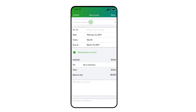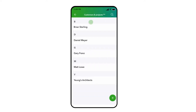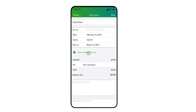In the first field, select the name of the customer or project you are invoicing. Or you can select the Add button near the bottom of the screen if this is a new customer. For this example, we will select an existing customer.